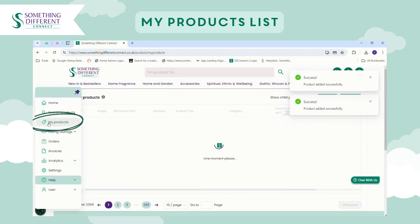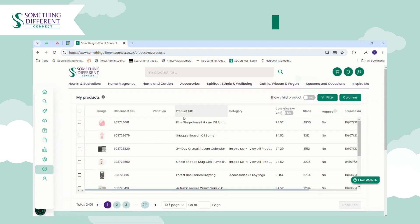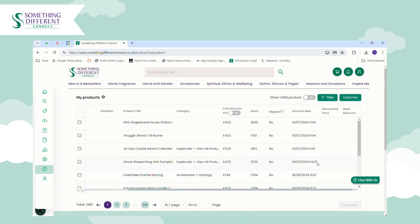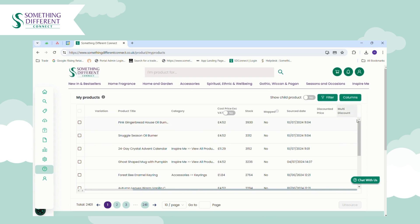Anything that you source will be added to your My Products list. My Products is a great place to get an overview of all the items you've sourced — you'll see the product image, the SKU, the product title, the cost price (which is what you pay us), the stock level, and the date you sourced the item. Once you've connected to sales channels, they will also appear here so you can see what you've uploaded to which sales channel.